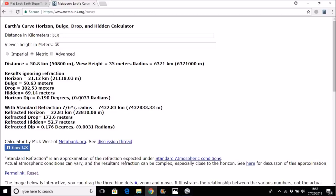And this height gives us a hidden height of 69 meters if we do not take any refraction into account, and taking some standard refraction into account, 52.7 meters.